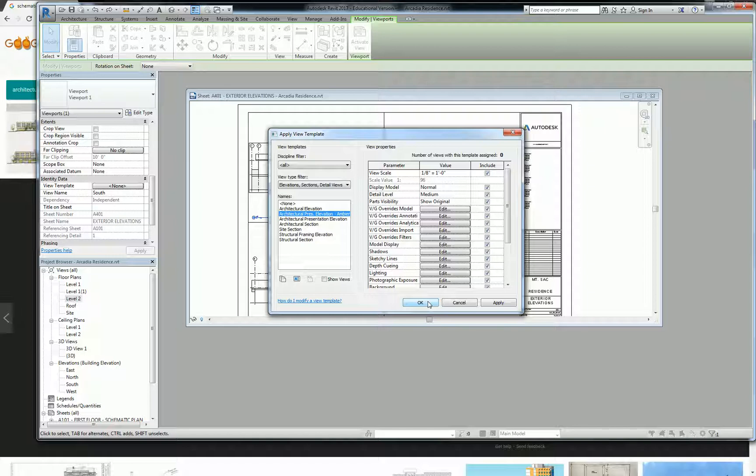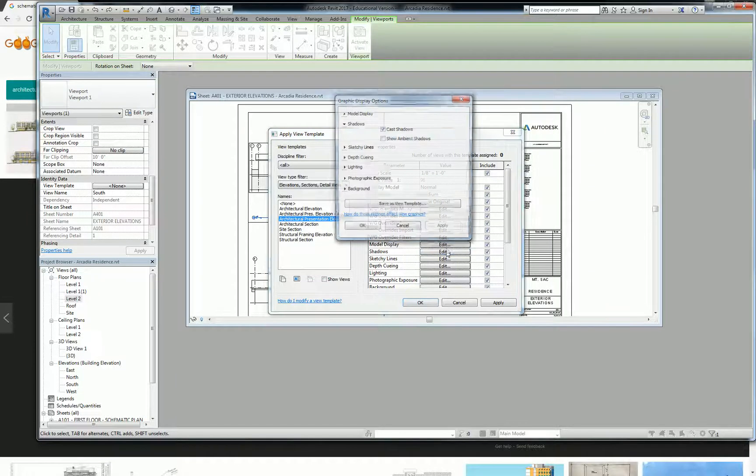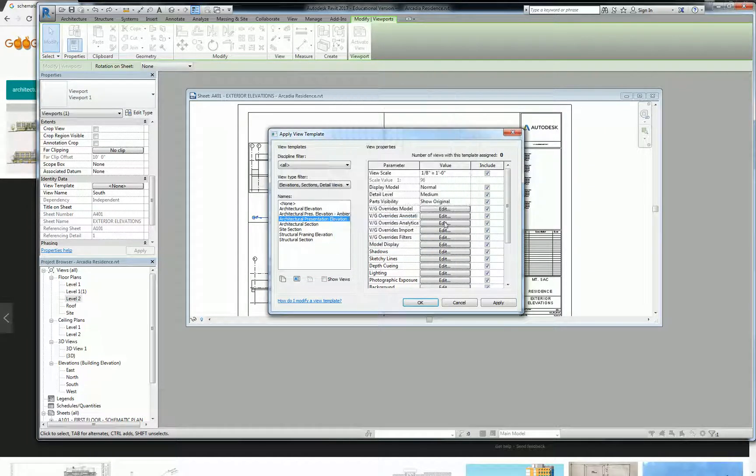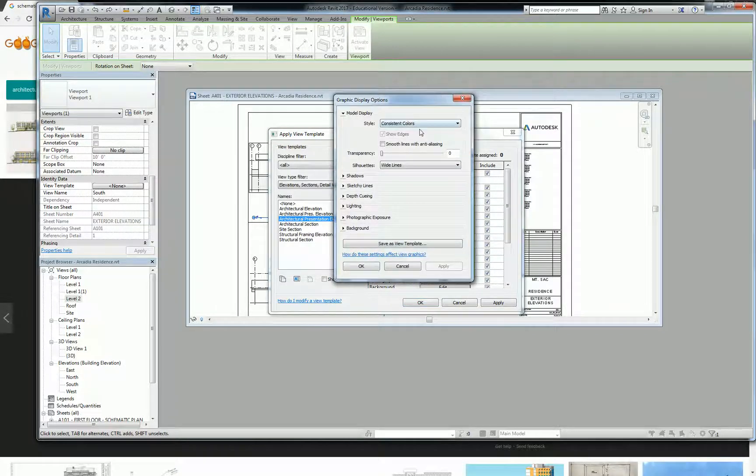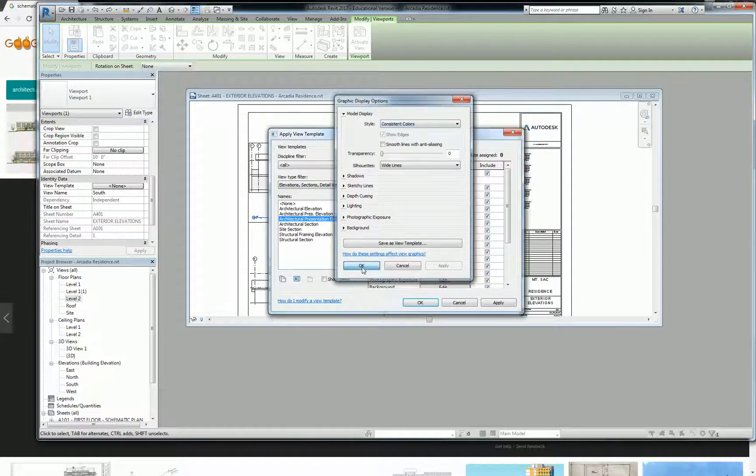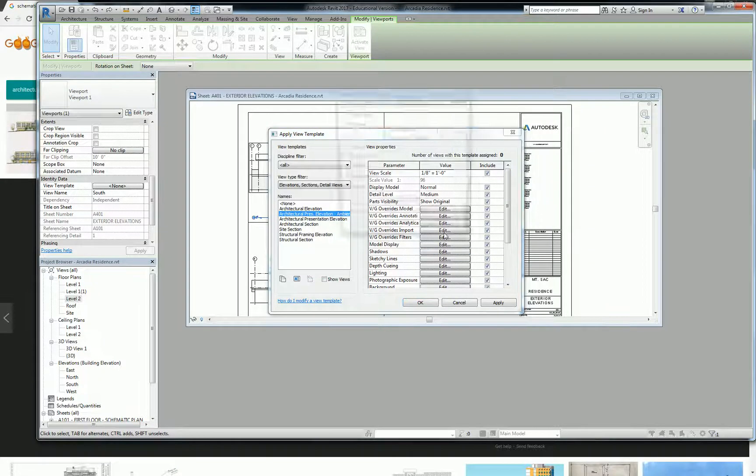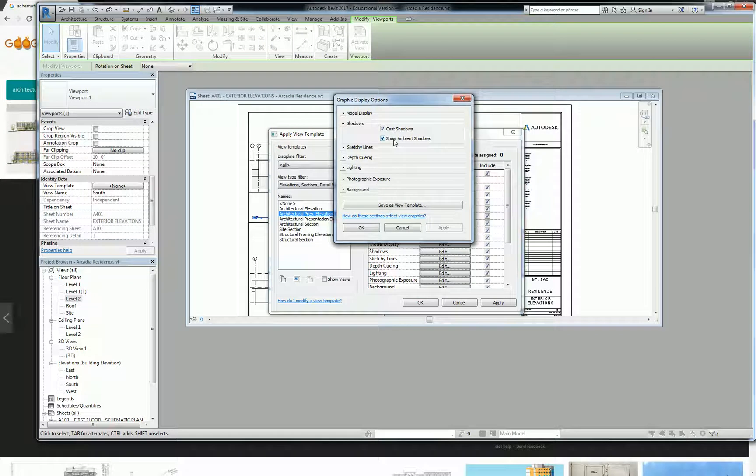Clear enough? Don't need to show you again? Well, we didn't change anything except for that one checkbox. So architectural presentation elevation, all I did was show you, oh we did change one thing. I went to model display and I changed it to consistent colors rather than shaded. And then I duplicated that and I made the ambient shadow option and I went into shadows and I checked on show ambient shadows.